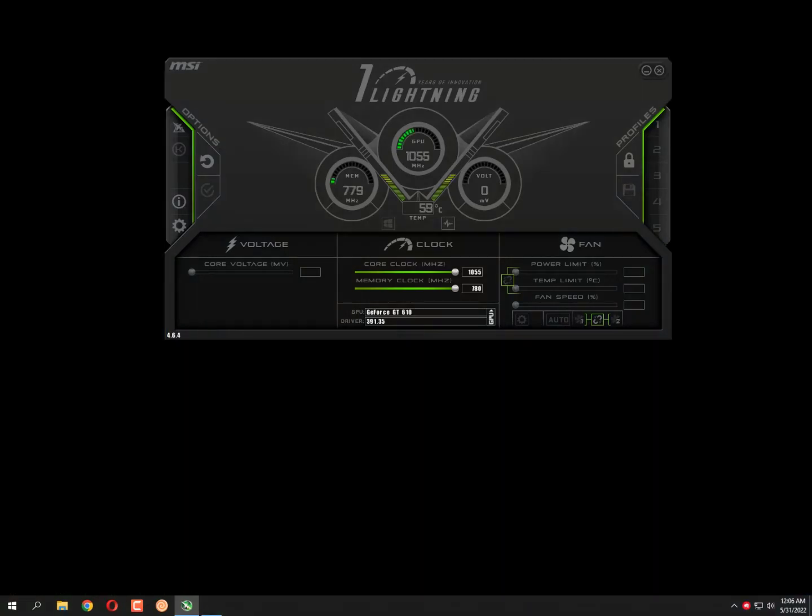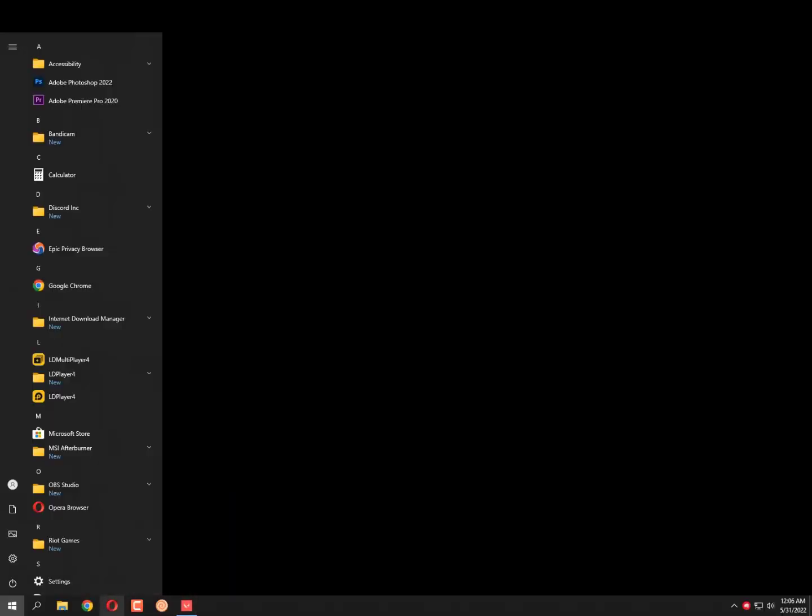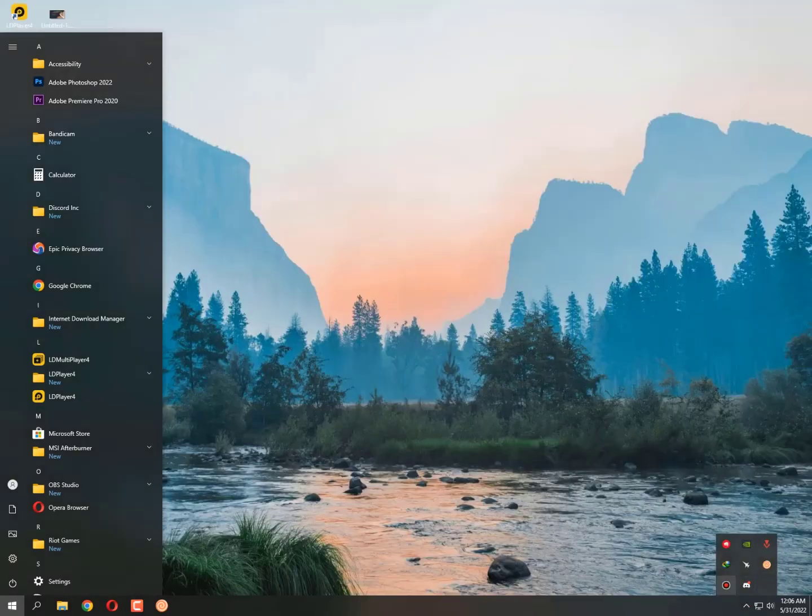Okay, now you can see it's 1055 and the core clock has been also increased. I hope you like this video. Now please apply these settings on your operating system and then let me know about your feedback. Till then, take care. Allah Hafiz, bye bye.